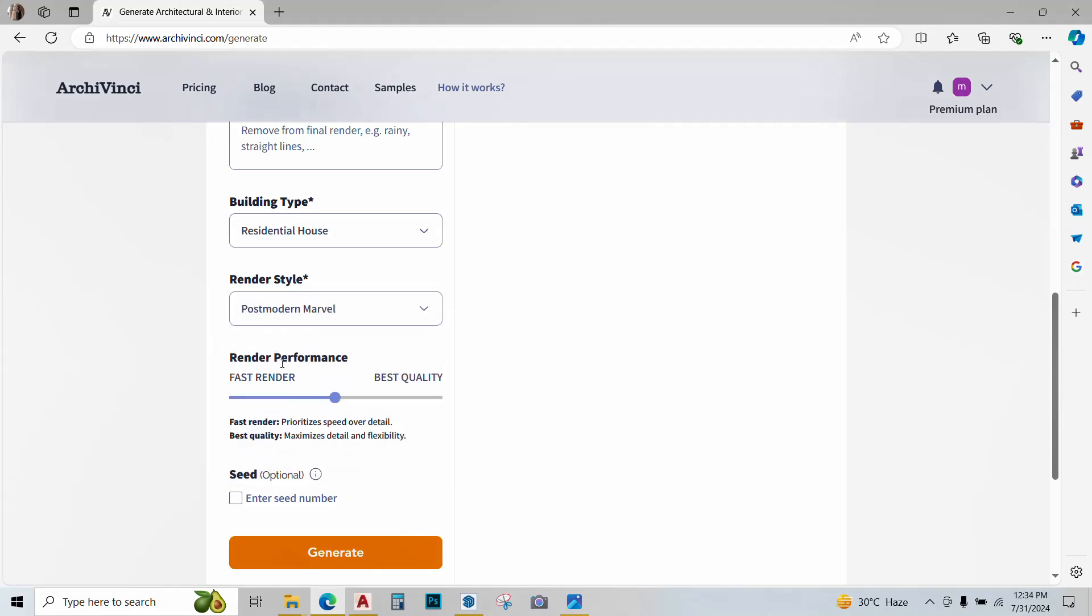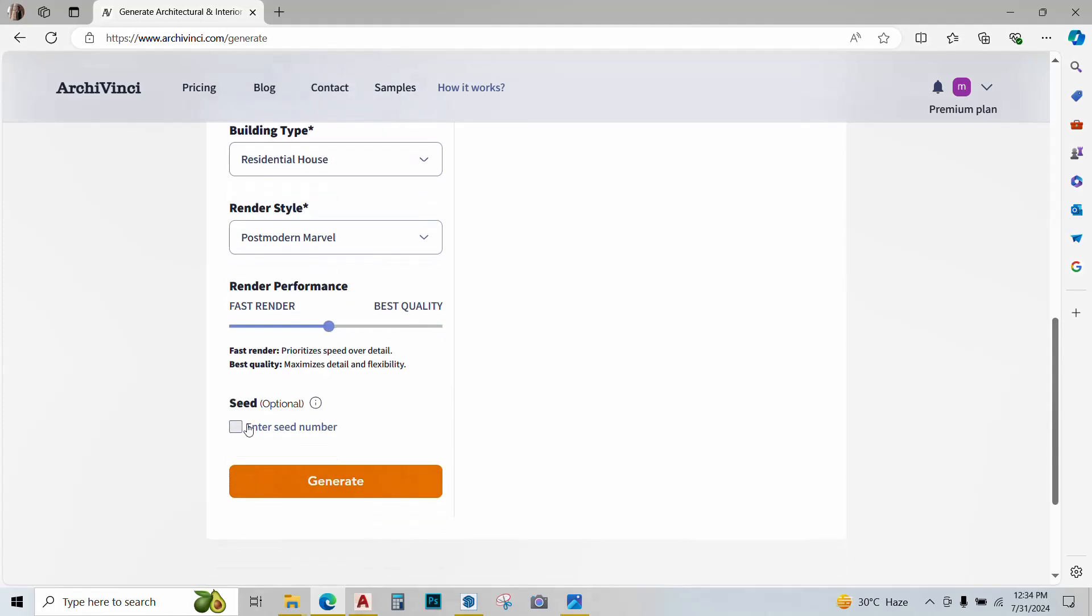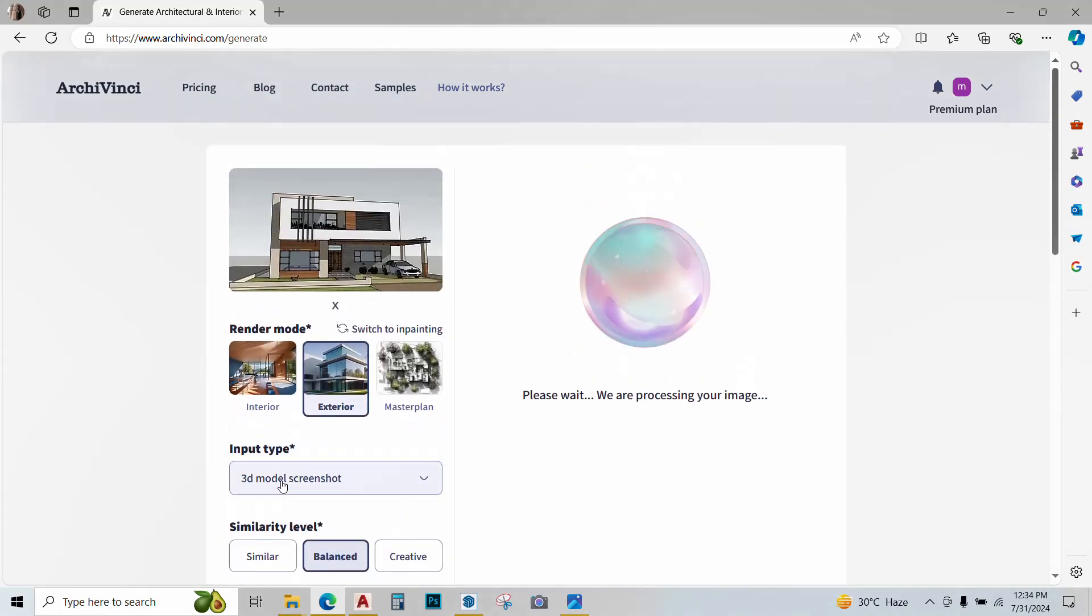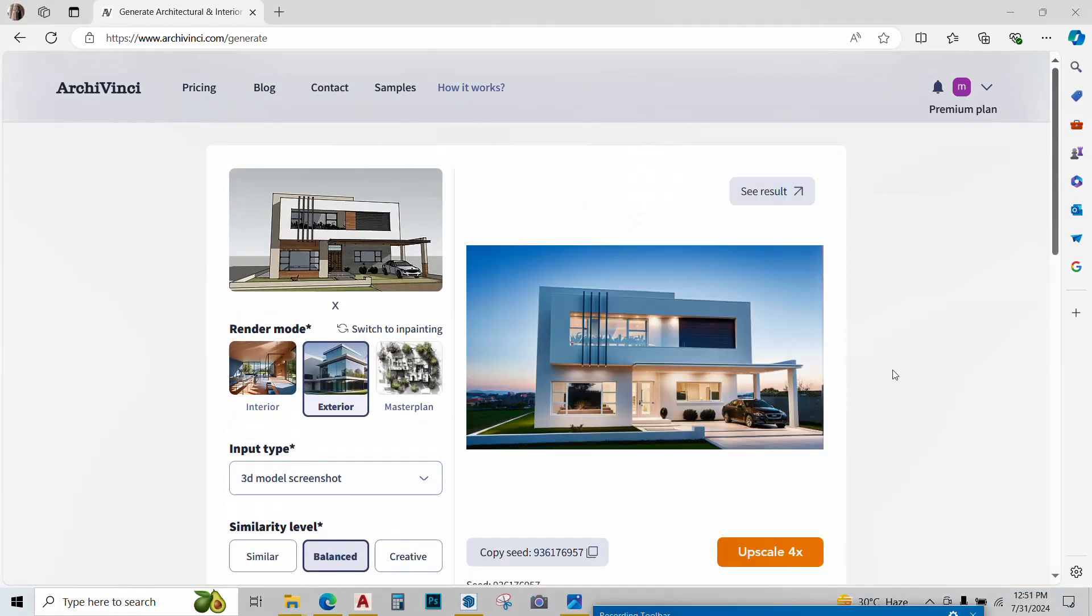Now we have an option of render performance. For faster renders and less precision, you can move the slider over here or if you want a best quality render, you can move it over here. For now, we'll just keep it in the center. Last option is of seed. This I will explain to you later. For now, let's hit generate and see what we get.